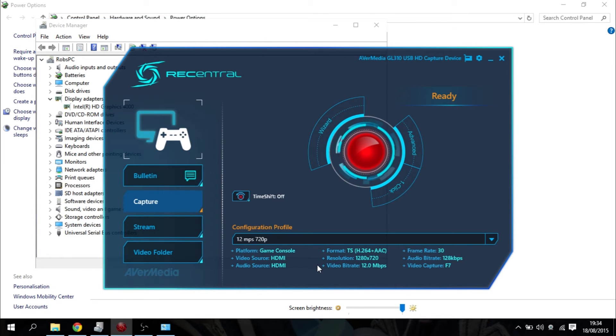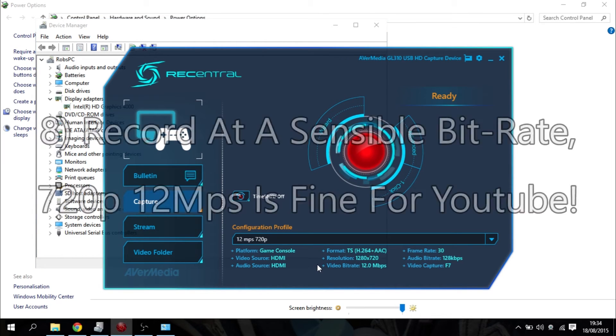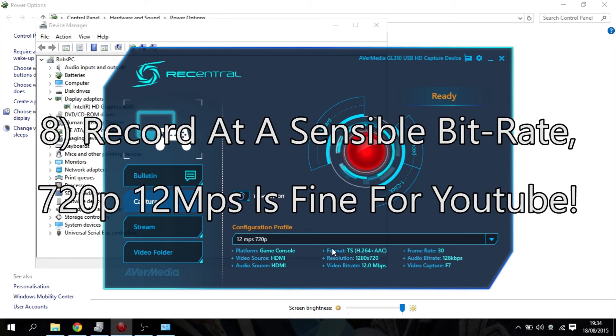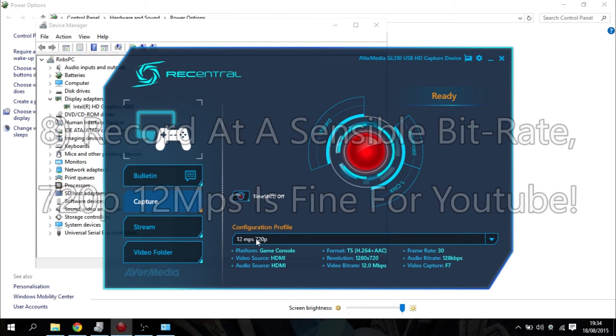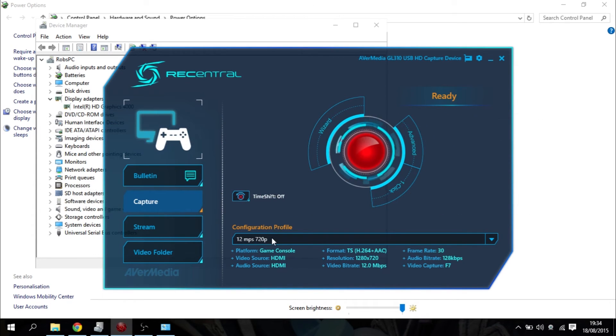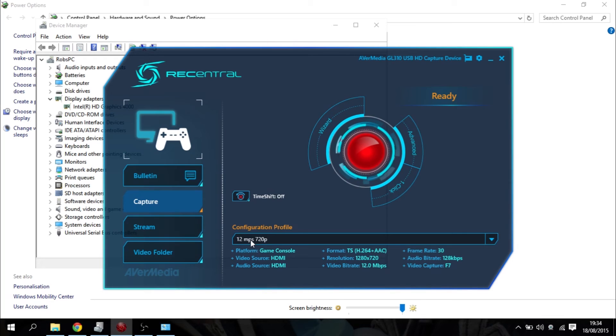Record at a sensible quality level. So if you're recording for YouTube from an Xbox 360, 720p at 12 megabits per second is more than good enough. It really is. That will give you great quality to watch.